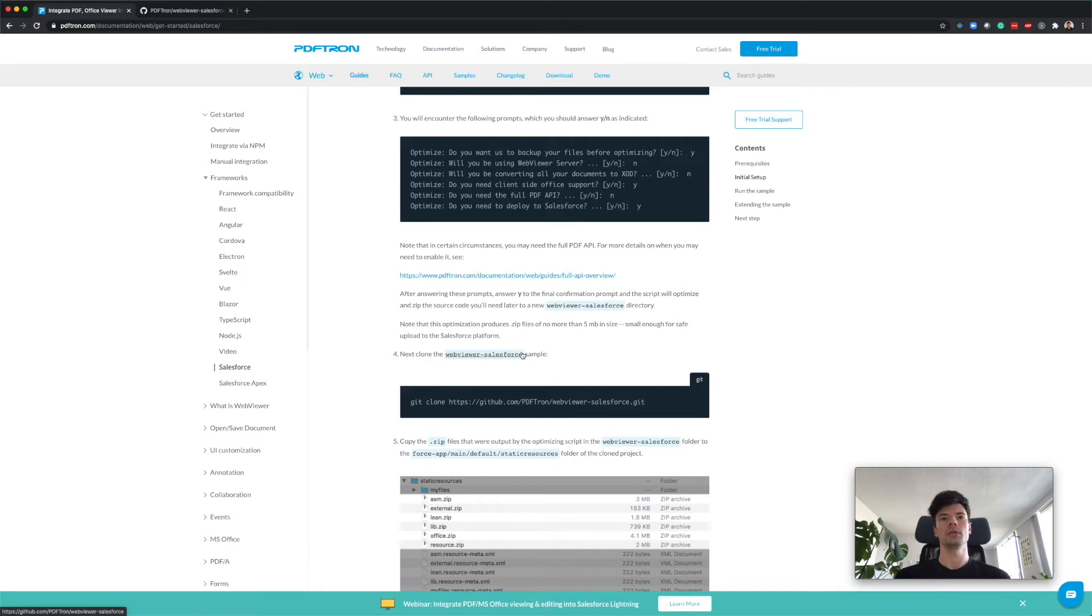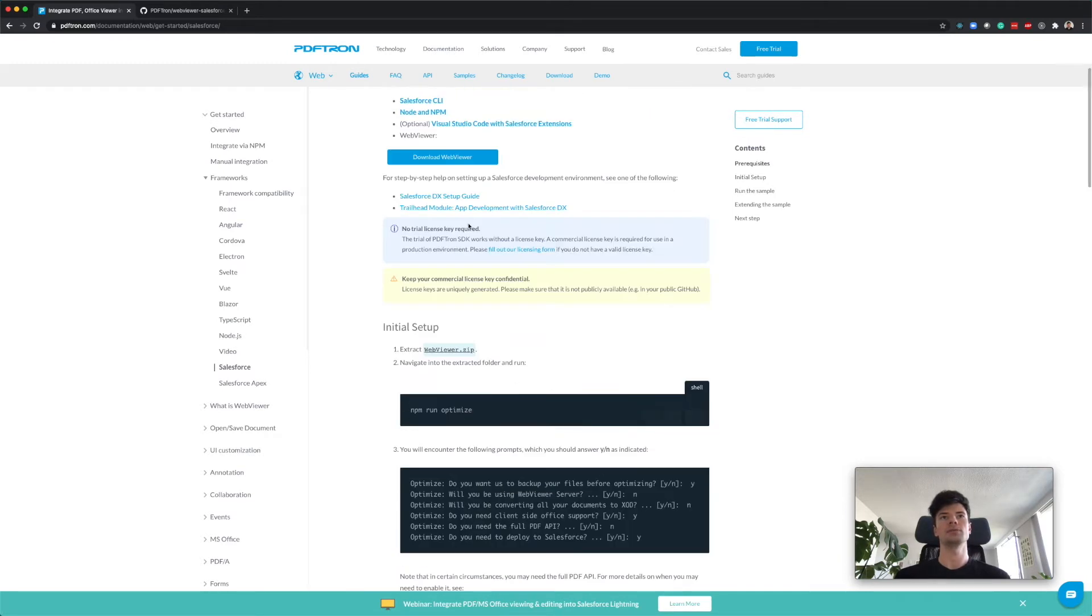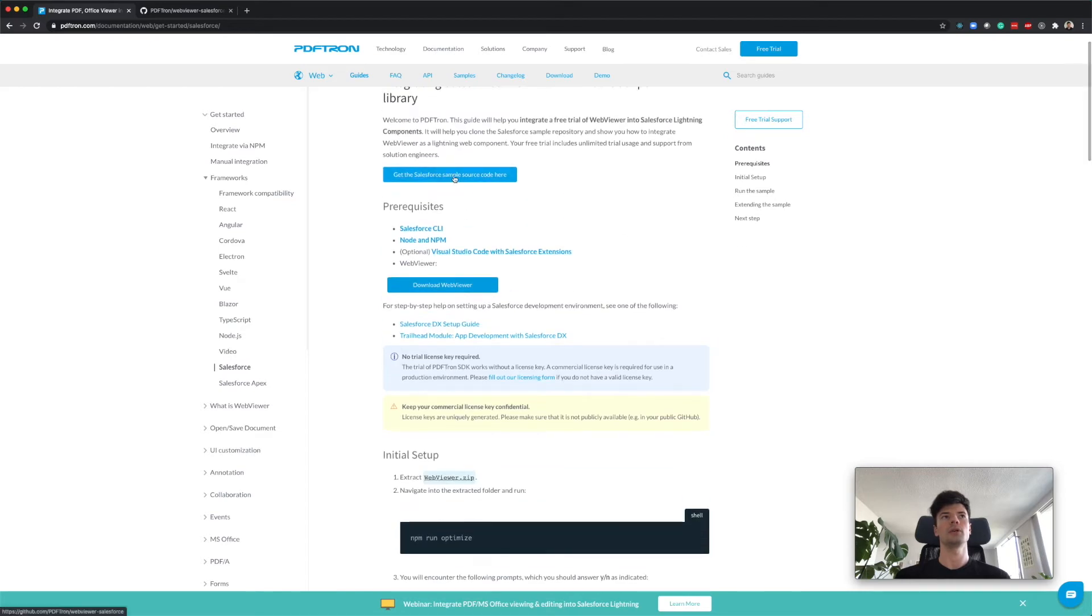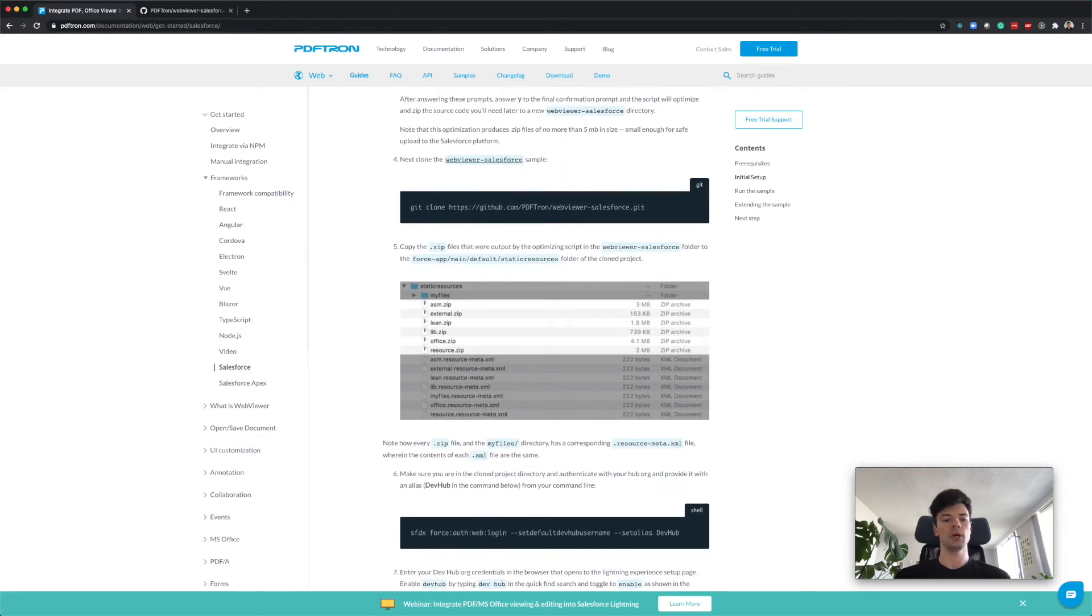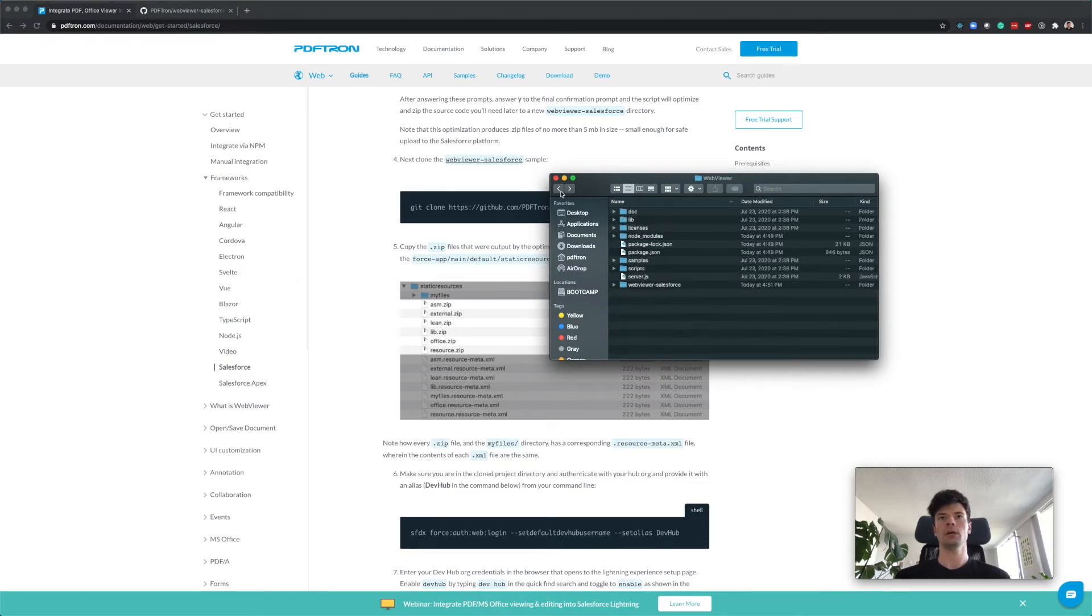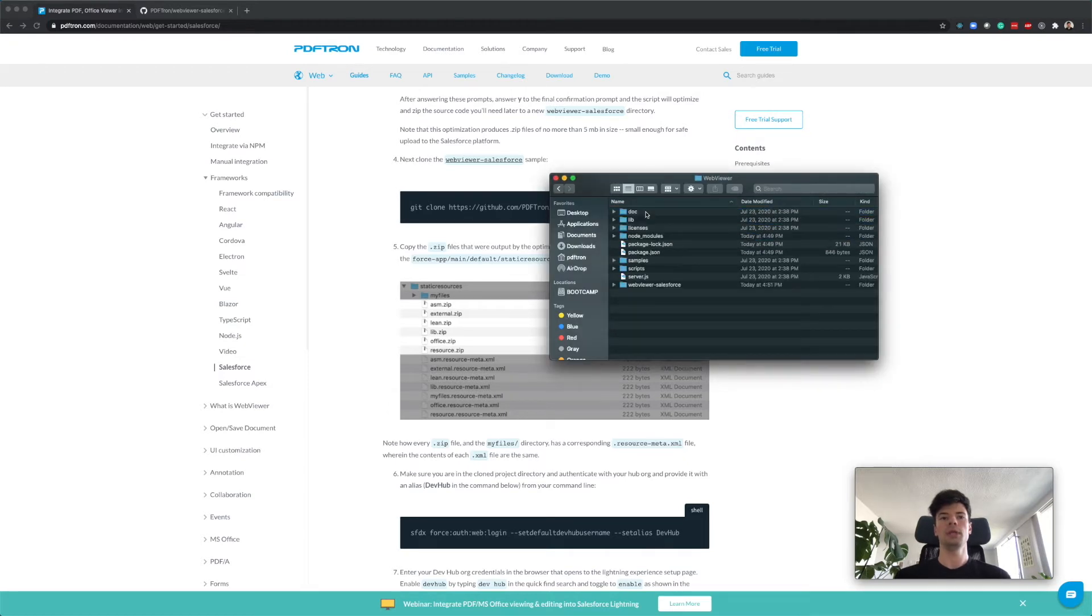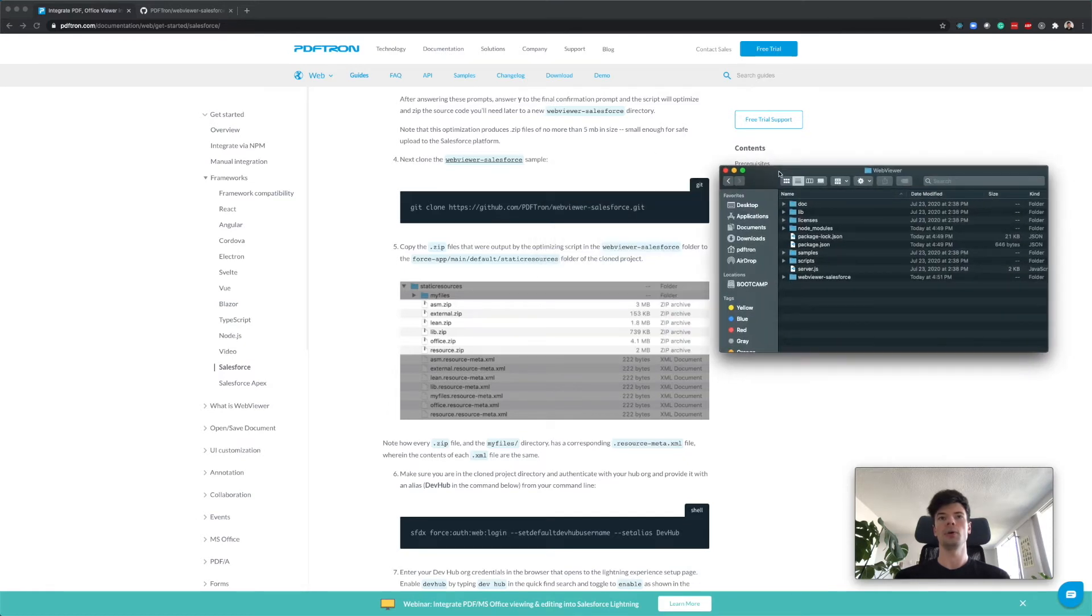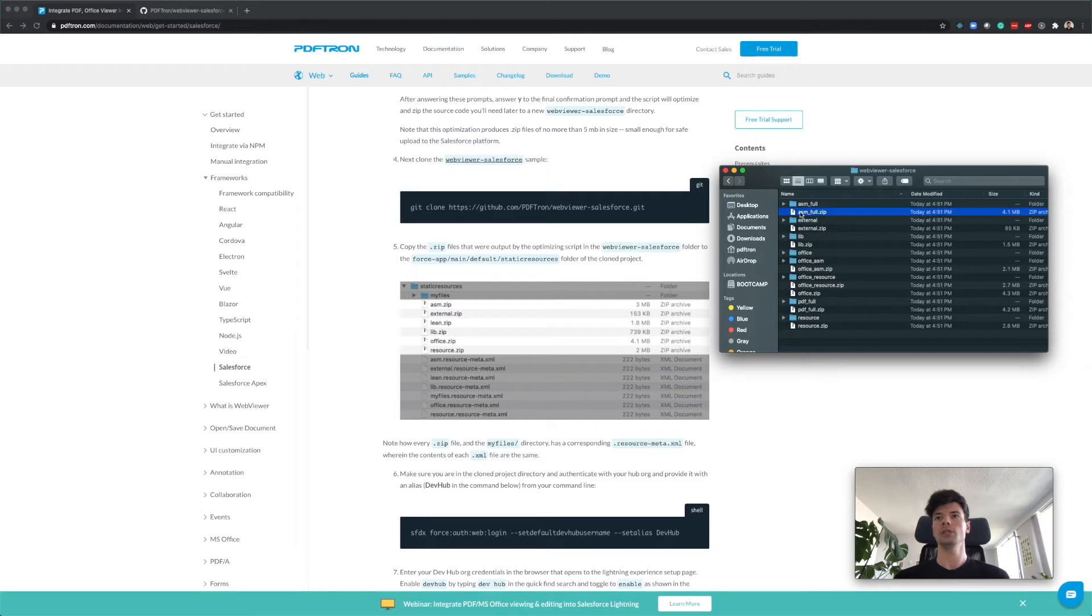Just like the terminal is showing us, it created compressed resources that we'll need for our LWC. We completed step one, step two, and step three. Now cloning the WebViewer Salesforce sample - we've already done that because we just downloaded the code. I'm going to unzip it here.